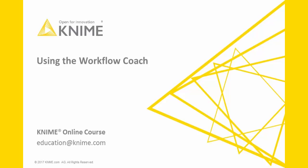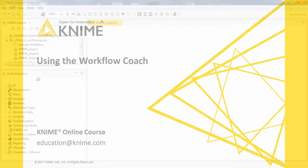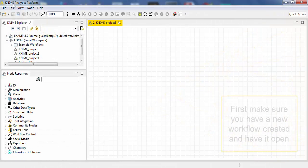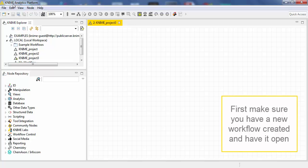In this video, we use the KNIME Workflow Coach to build workflows. First, make sure you have a new workflow created and have it open.